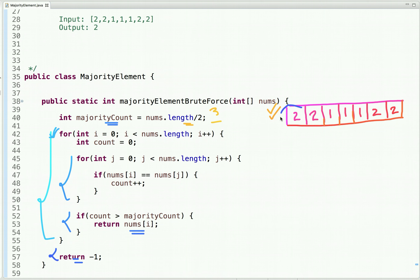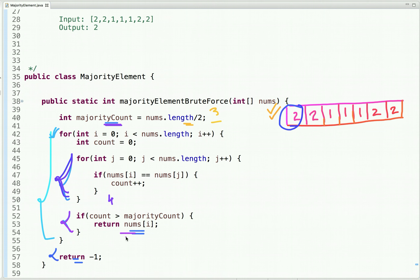Let's dry run this code. From the outer loop, we pick the element at zeroth index, which is two. From the inner loop, we traverse the array and count its occurrences. When we traverse the complete array, we get its count, which is four. The majority count is three. This number appears more than the majority count, so it is the majority element — we return two. This is the easiest way to solve this problem.